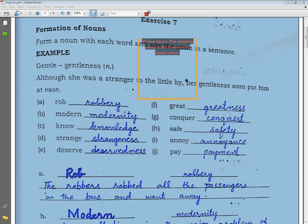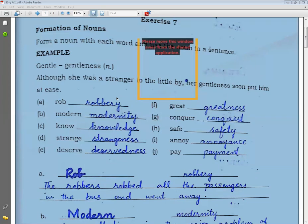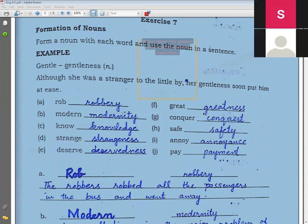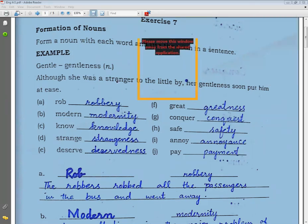Pay → payment. Let me repeat all the words: rob → robbery (lootna → loot), modern → modernity (jadeed → jiddat), know → knowledge (janna → ilm), strange → strangeness (ajeeb → ajeeb hona), deserve → deservedness (mustahiq hona), great → greatness, conquer → conquest, safe → safety, annoy → annoyance, pay → payment.